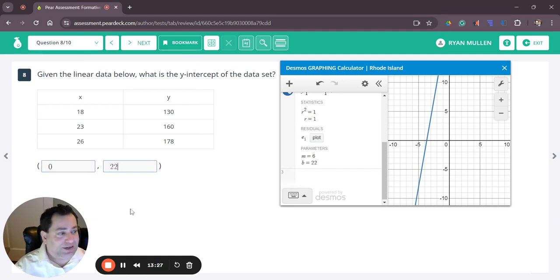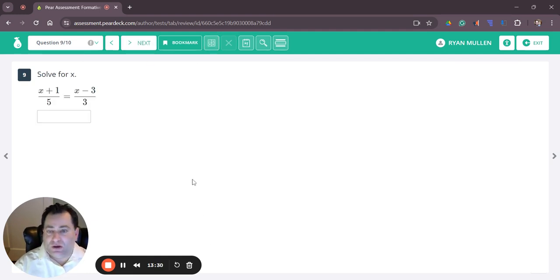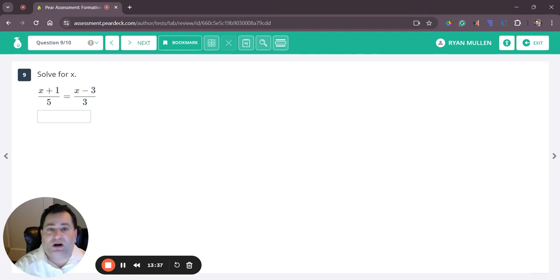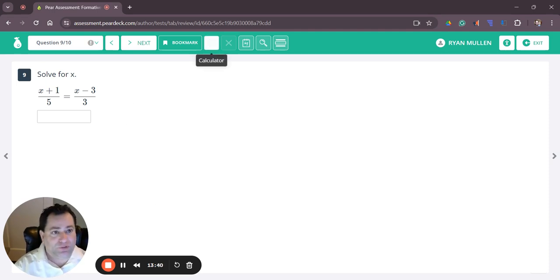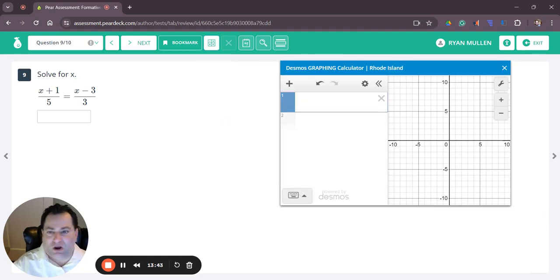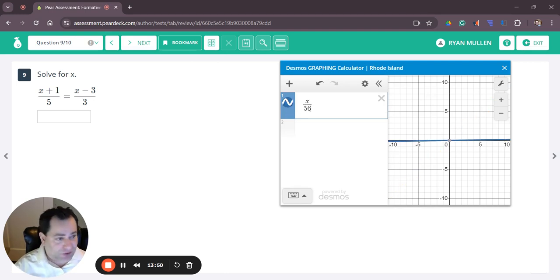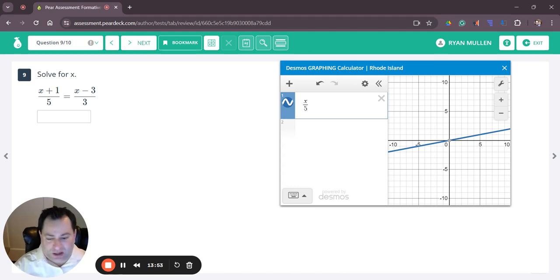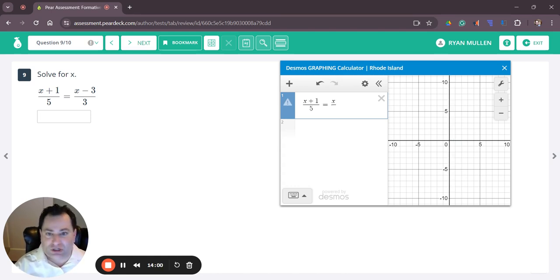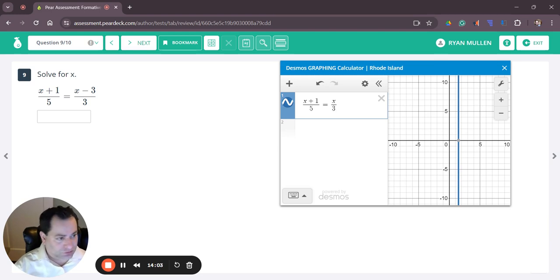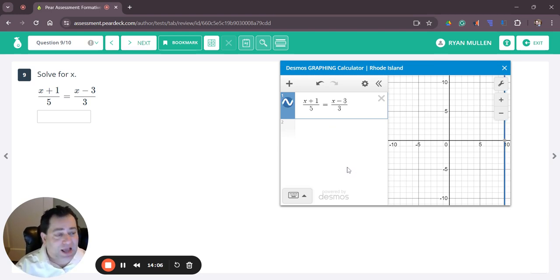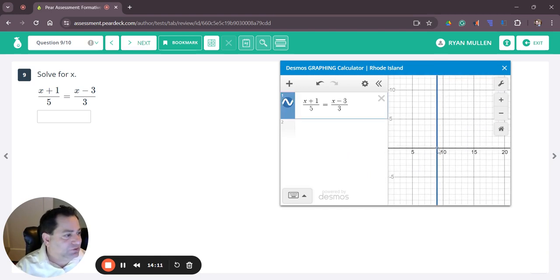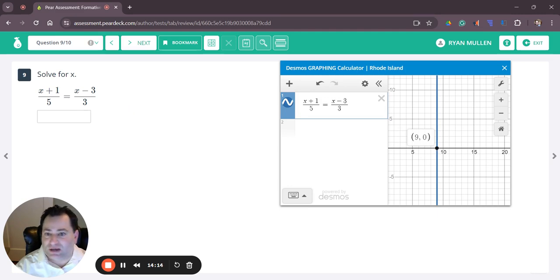Question number nine. Here we have an equation set up as a proportion. If you need to solve a proportion on the standardized test the calculator will do it for you. We're going to have to establish the numerator and then go back and finish the numerator. So we have x slash five and I'm going to hit up and do plus one up here, then equals, then x again slash three, then go back to the numerator and do minus three. Just like the equation in number one we're going to look for the x intercept which is nine. So nine is my answer.